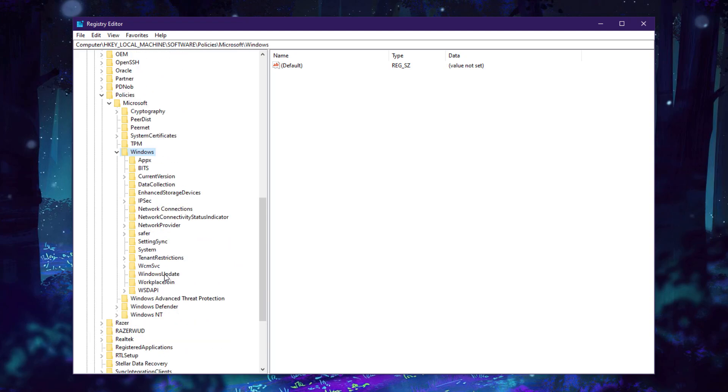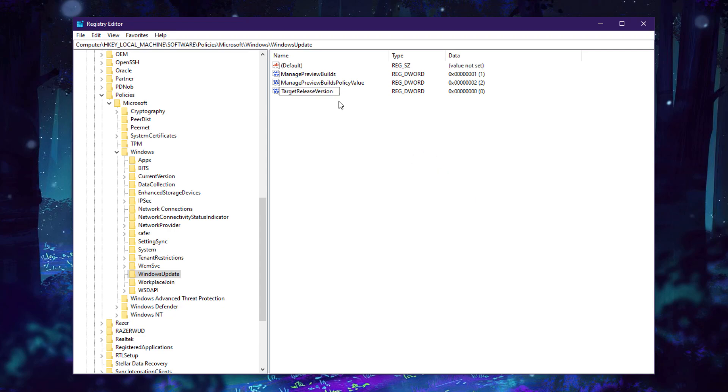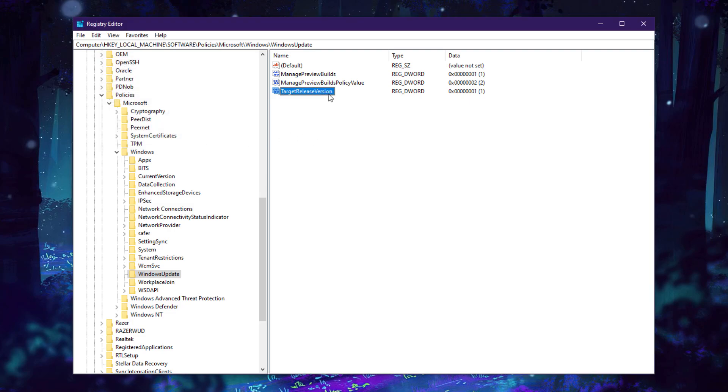Here you will see Windows. Click on it. We have Windows Update here. Click on it. In the right side, we are going to create some keys to block it. Right-click, New, DWORD 32-bit Value, and copy-paste this key from the description. Right-click and Modify, set this value data to 1, click OK.